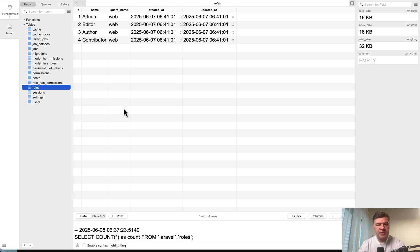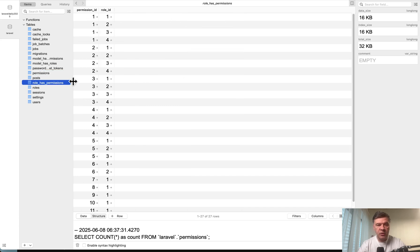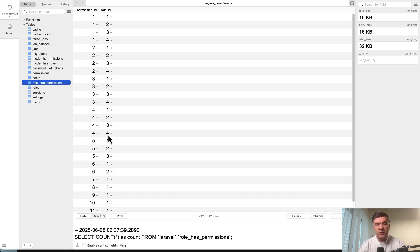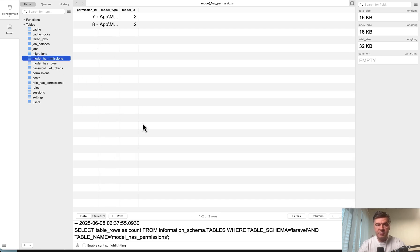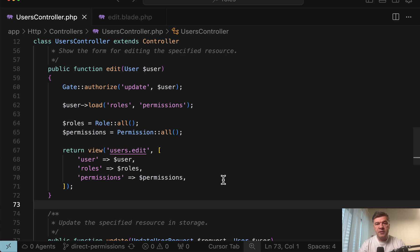So here's what happens in the database. We have roles table, then we have permissions table, and then typically what you have is role has permissions pivot table like this. But what I have added with those checkboxes is model has permissions. So permission ID is granted to model type user with model ID 2.